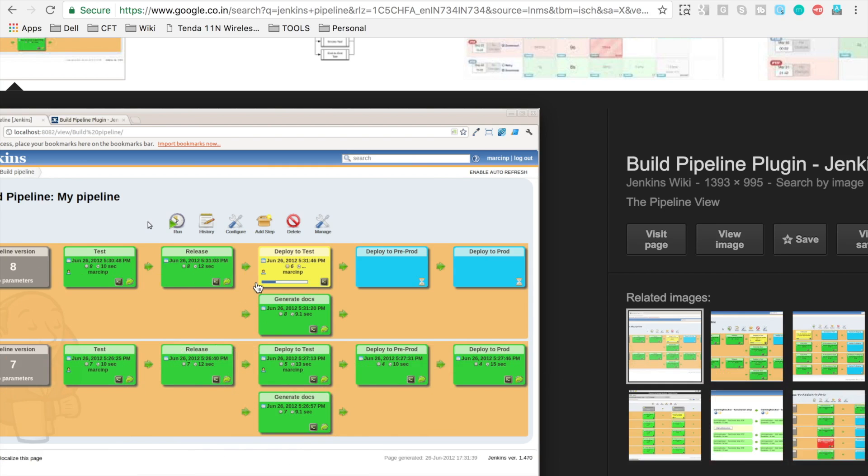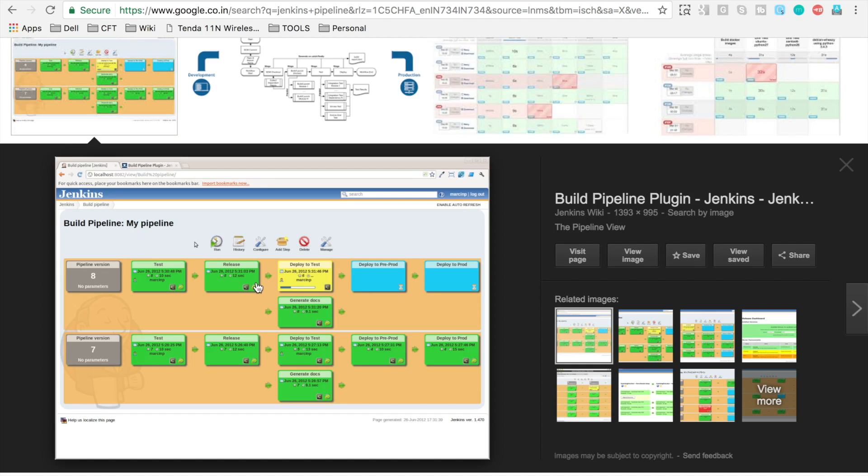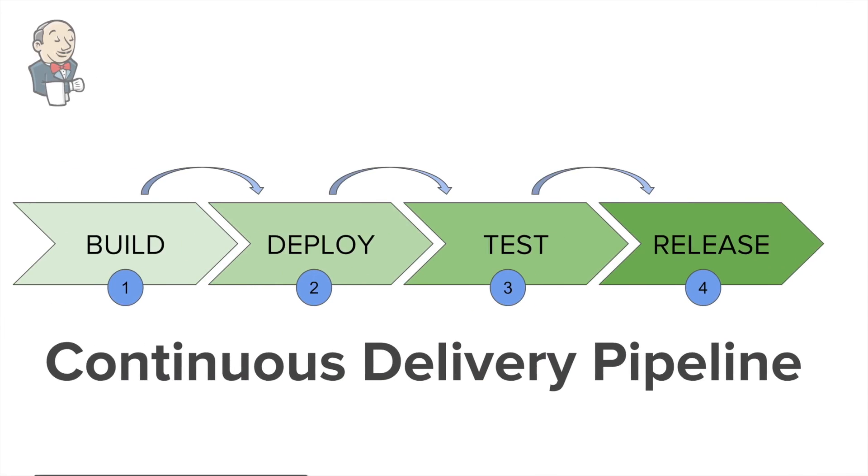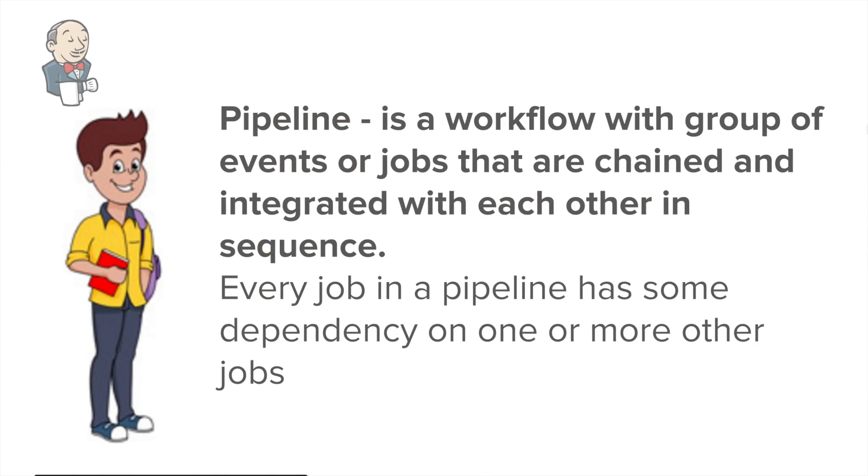We will see in our coming sessions how exactly to achieve this. So now I think we can understand this bookish definition: Pipeline is a workflow with a group of events or jobs that are chained and integrated with each other in a sequence.